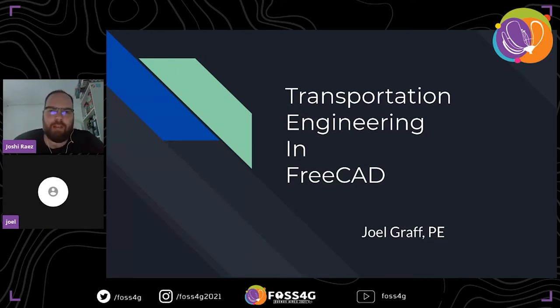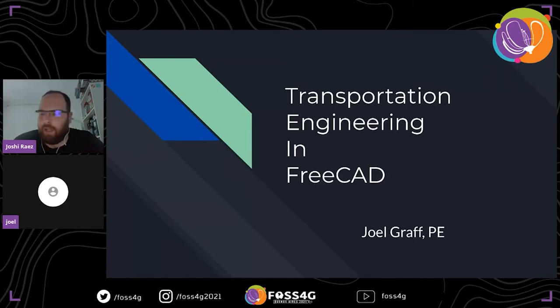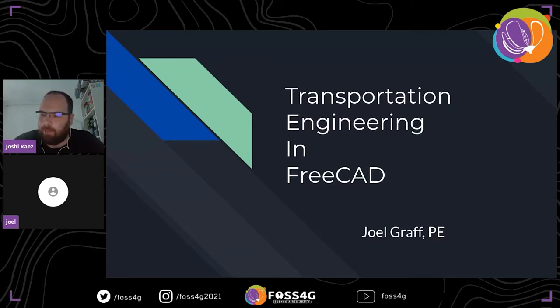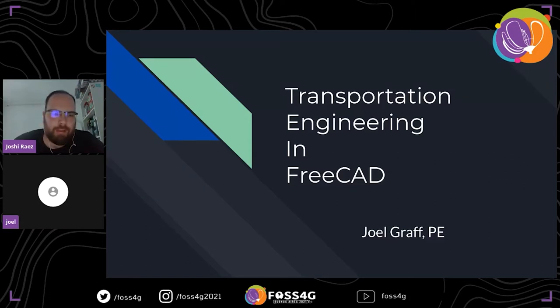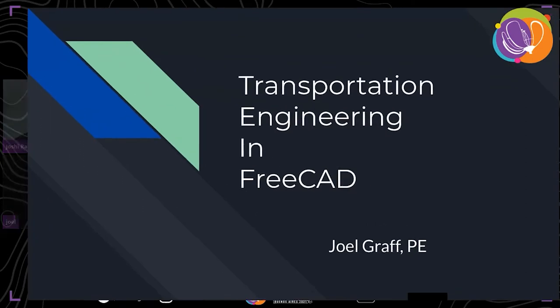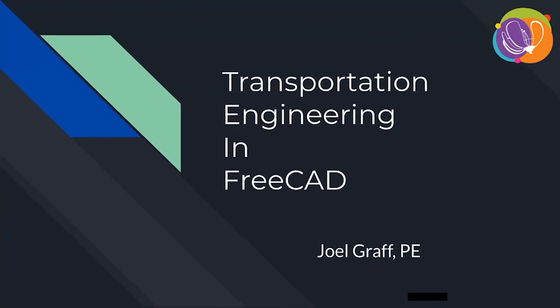Hello everyone. Welcome to FOSS4G. This is Wednesday afternoon. Following this room, we will be having Joel Graf presenting Transportation Engineering with FreeCAD. So I will leave them the screen.